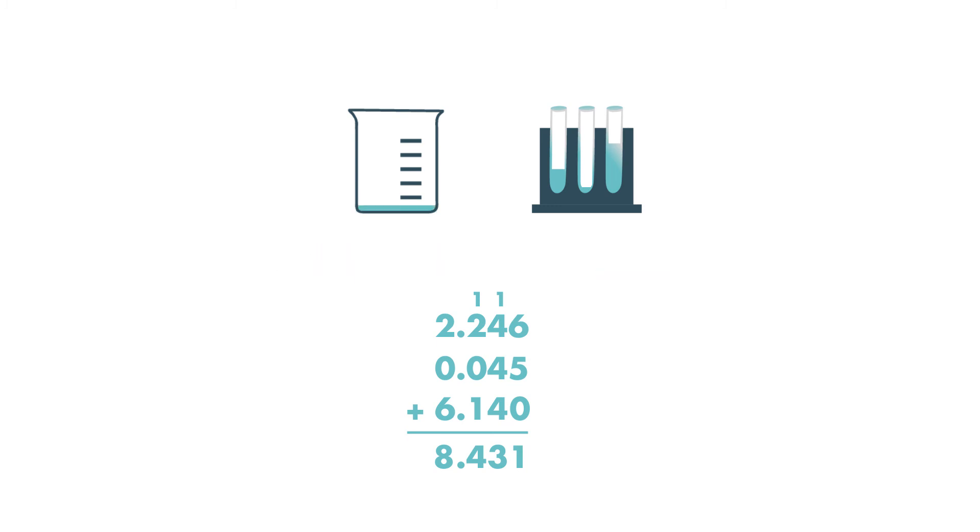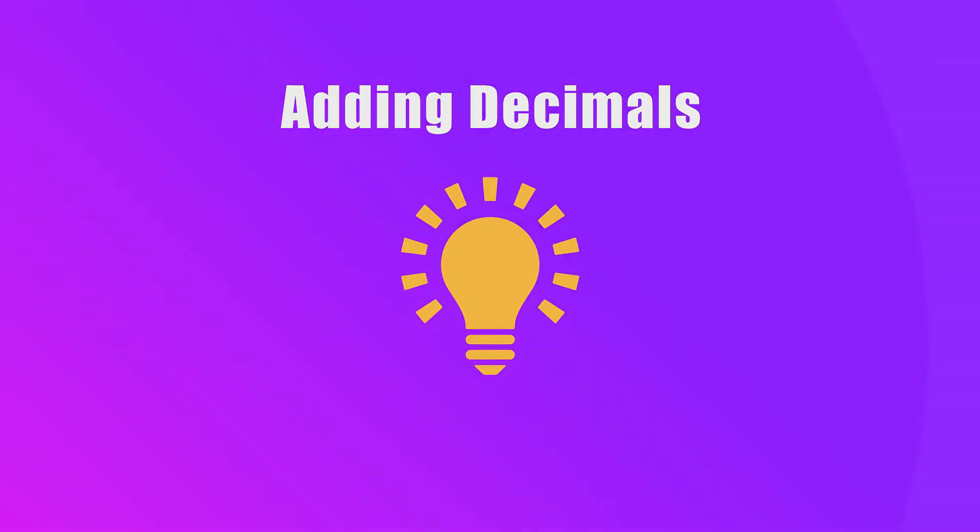Now Tasha knows that she will have 8.431 milliliters of solution in her beaker. And that's how you add decimals. See you next time!